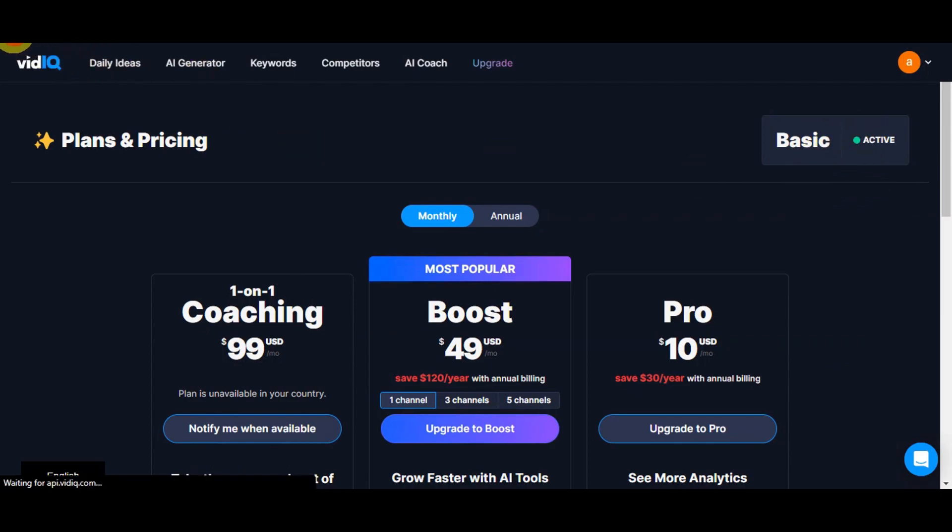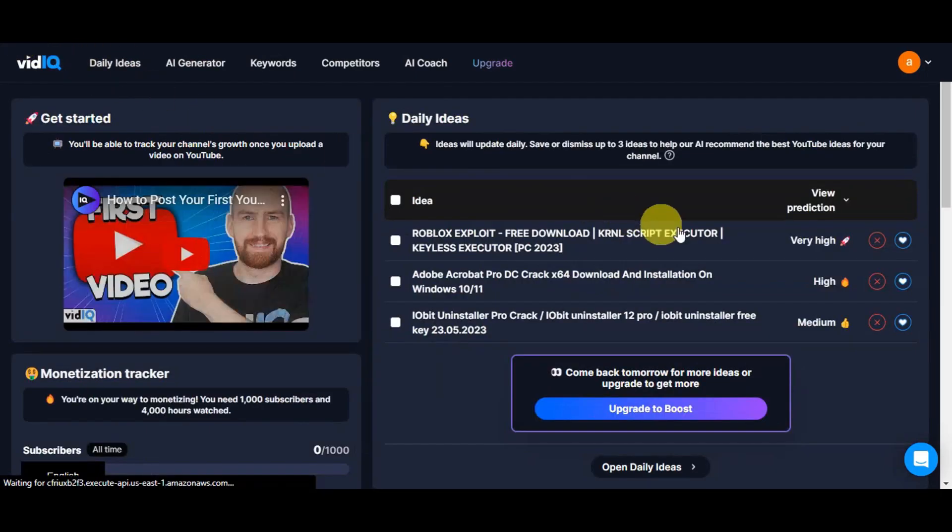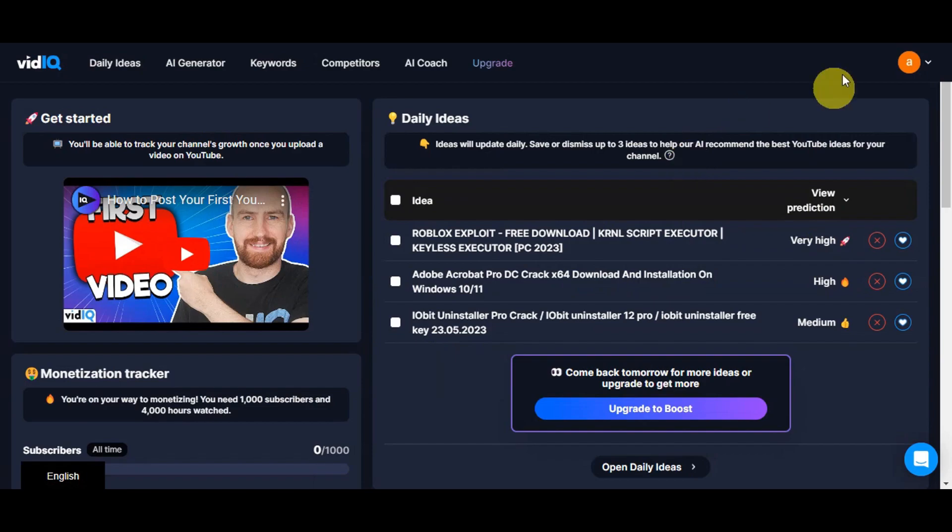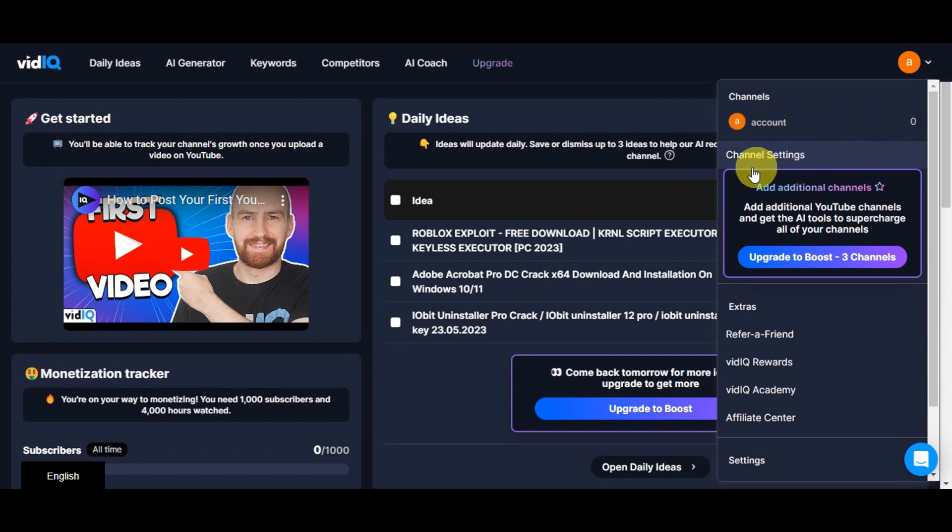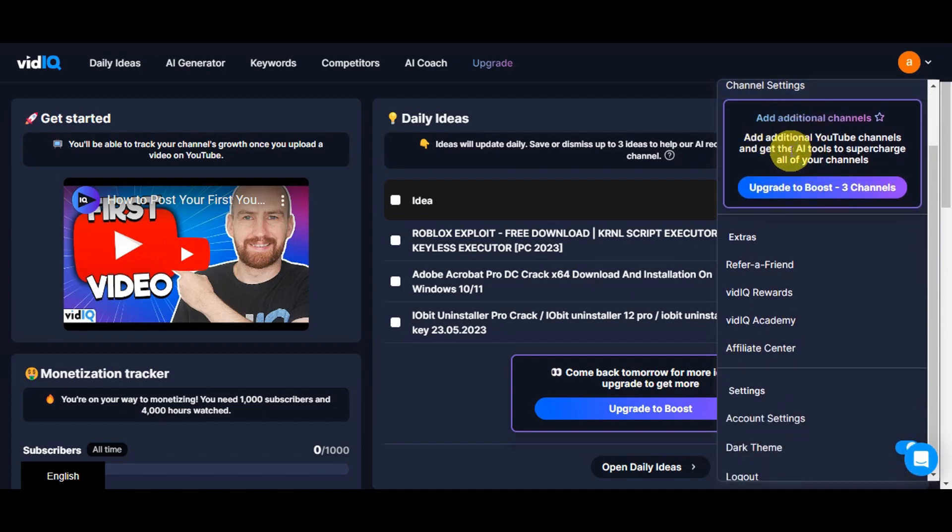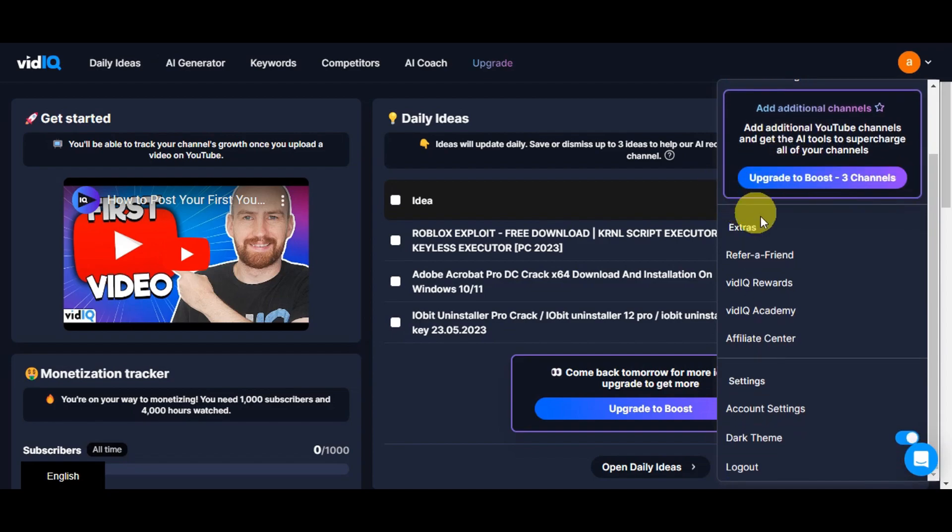Going back to the dashboard, here are some of the things we could see. You can see your account settings by clicking on the dropdown. You'll see your account, channel settings if you want to add additional channels. You need to upgrade to Boost to use three channels.